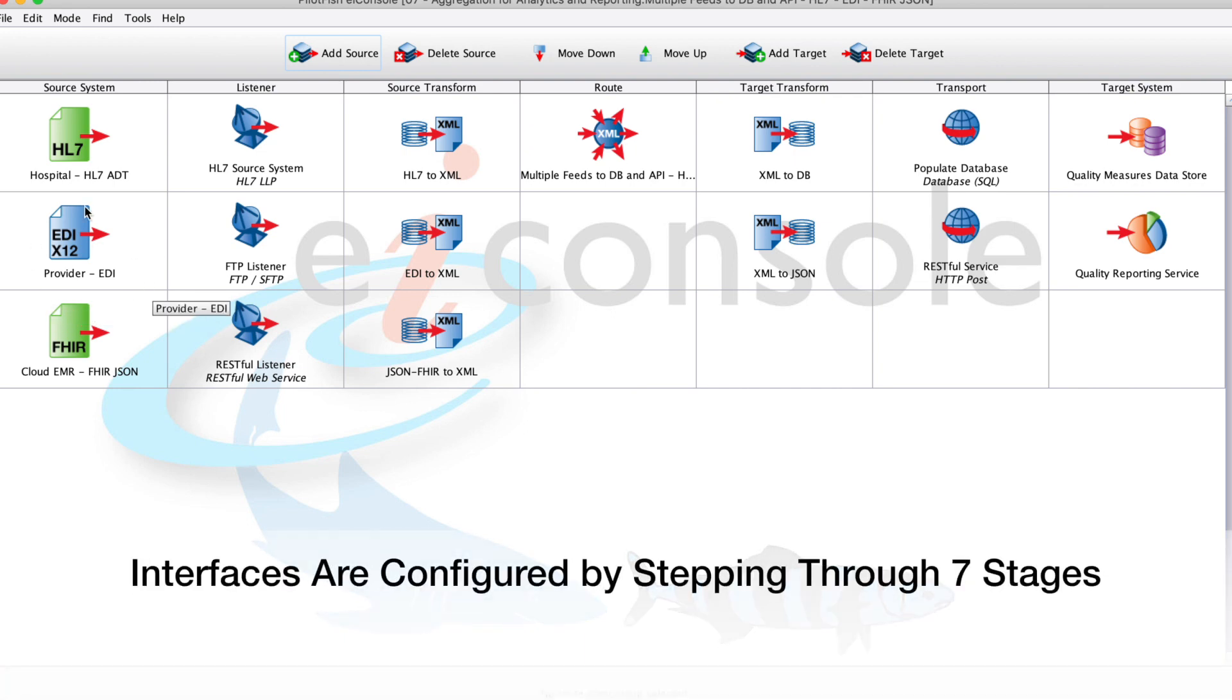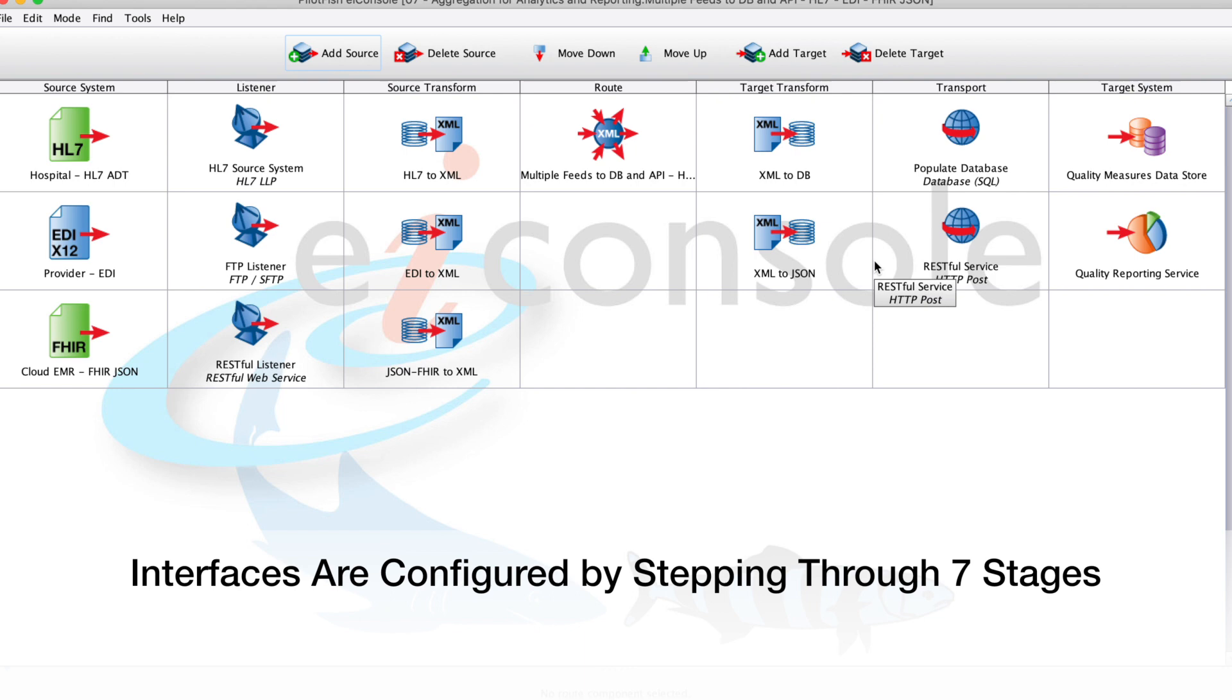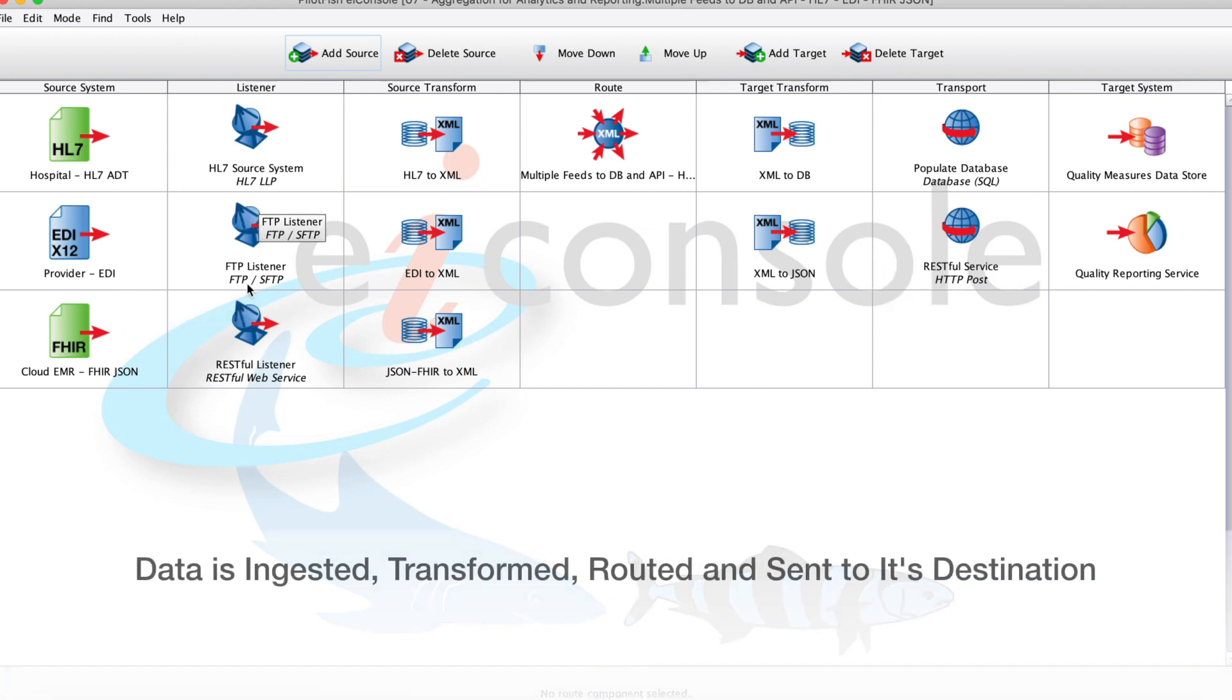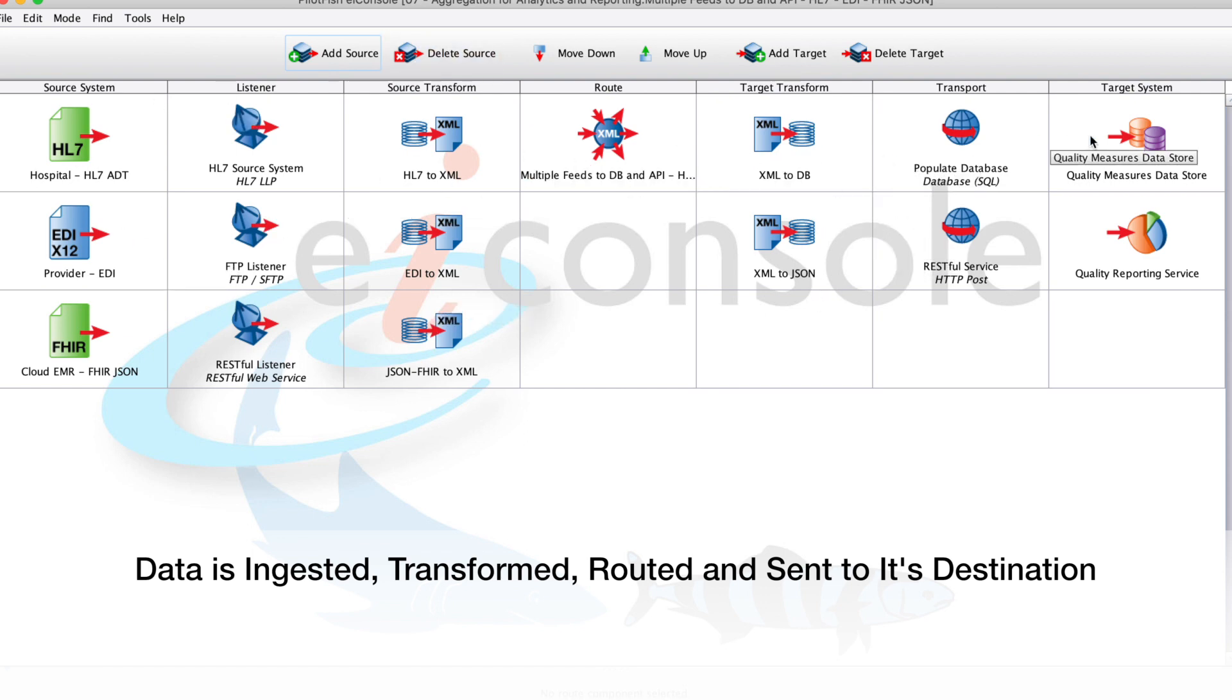So how this is assembled is we have our source systems on the left, so you can think of each row as a place we're getting data from. We have our target systems on the right, this is the place we're sending data to, and then no matter which system it comes from or the data format, it moves through the same assembly line process as it's ingested, transformed, routed, and finally sent to its final destination.